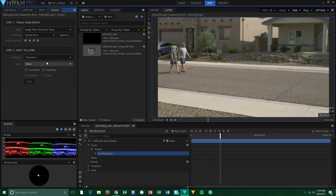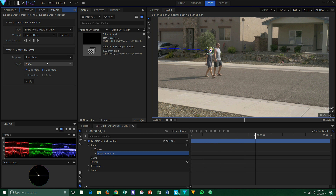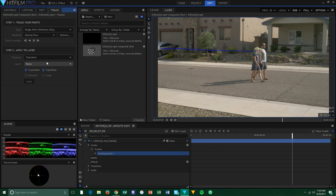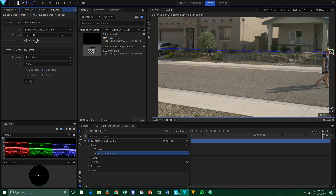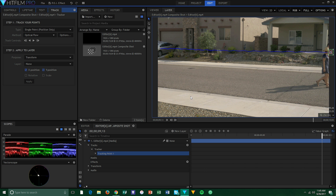Once we are inside our compositor, the first thing we need to do is track the footage. It doesn't have to be a perfect track, since this effect can play around a little bit, but you should still try for a very decent track. Since I had a relatively straightforward track to do, I used HitFilm's built-in tracker, but you can use whatever you prefer.